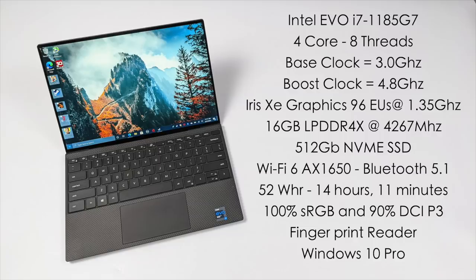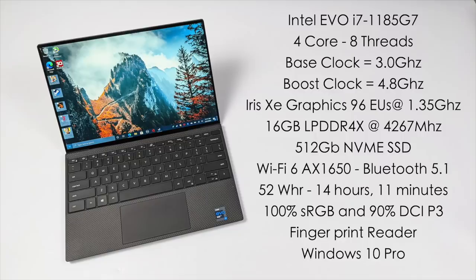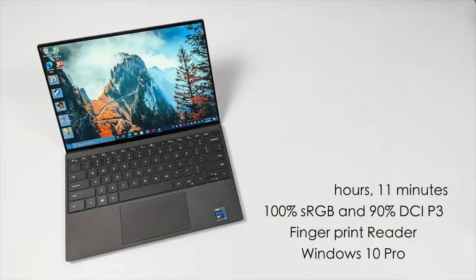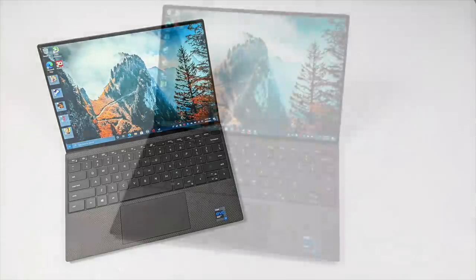16 gigabytes of LPDDR4X running at 4267 megahertz, a 512 gigabyte NVMe SSD, Wi-Fi 6, Bluetooth 5.1, a 52 watt hour battery, and Dell claims up to 14 hours and 11 minutes of video streaming on this device. The screen is 100% sRGB and 90% DCI-P3. We have a fingerprint reader built into the power button and this is running Windows 10 Pro.